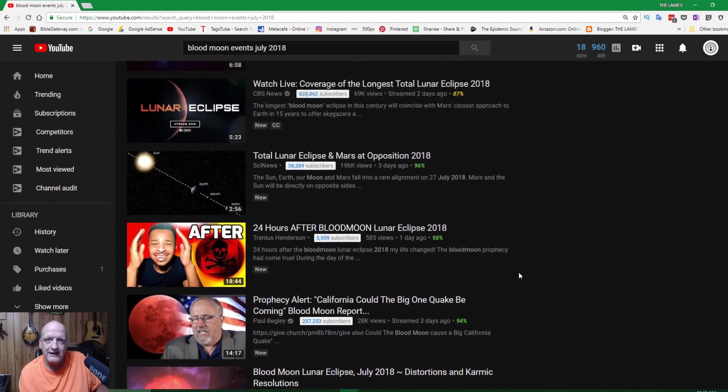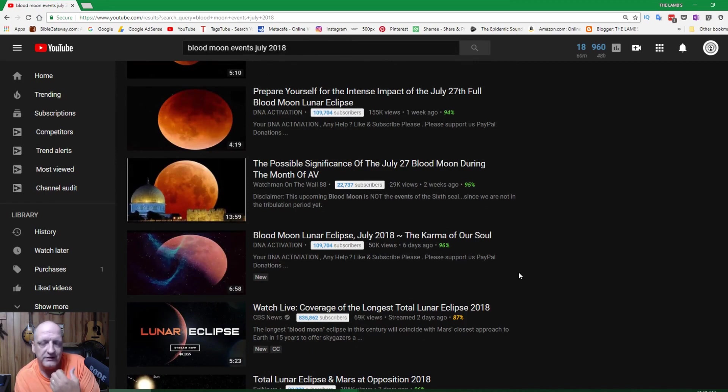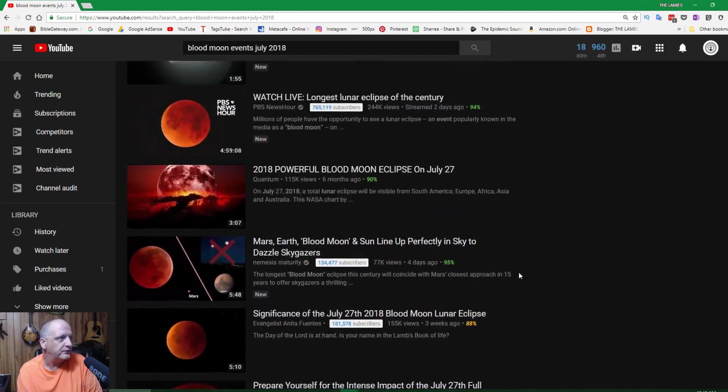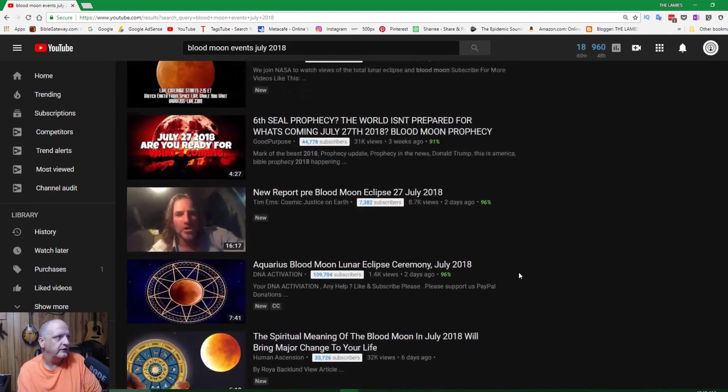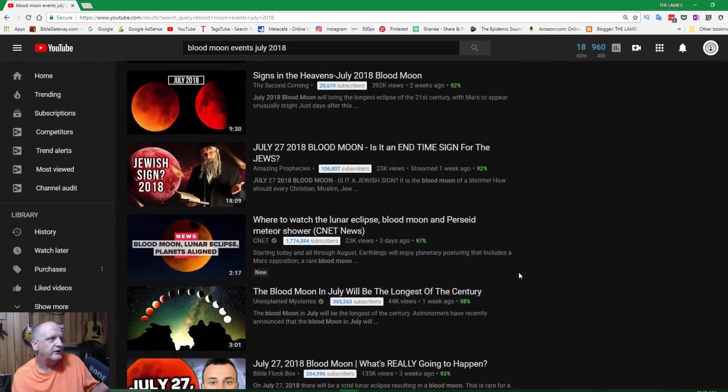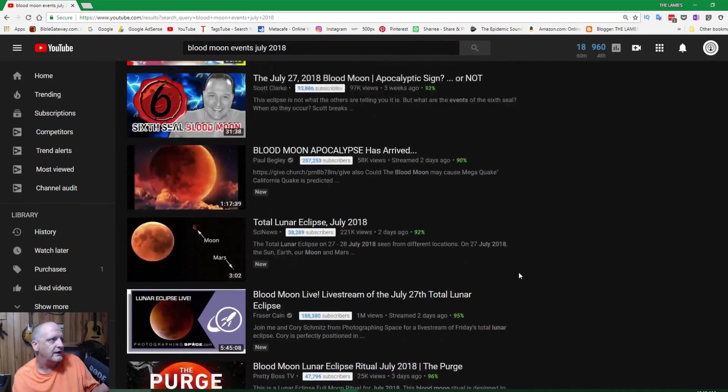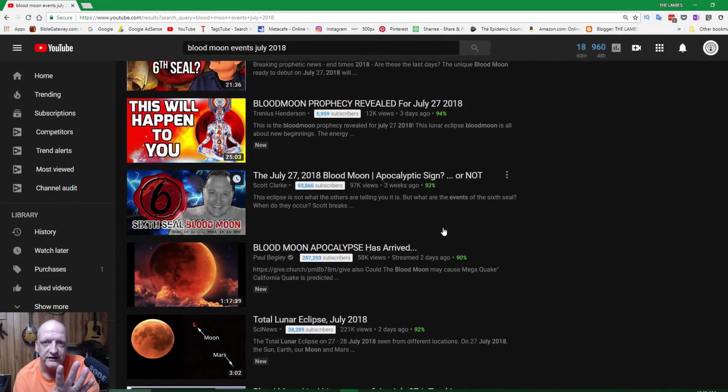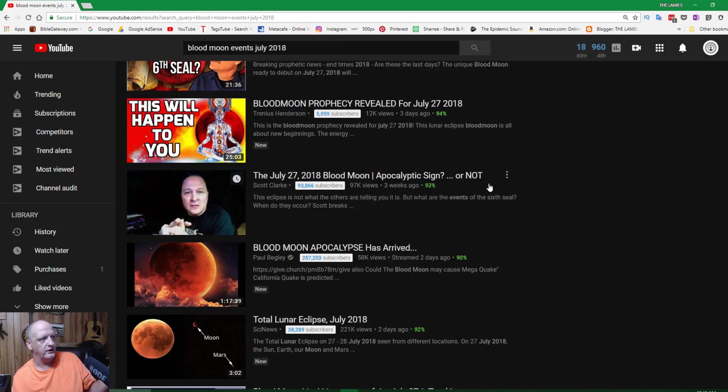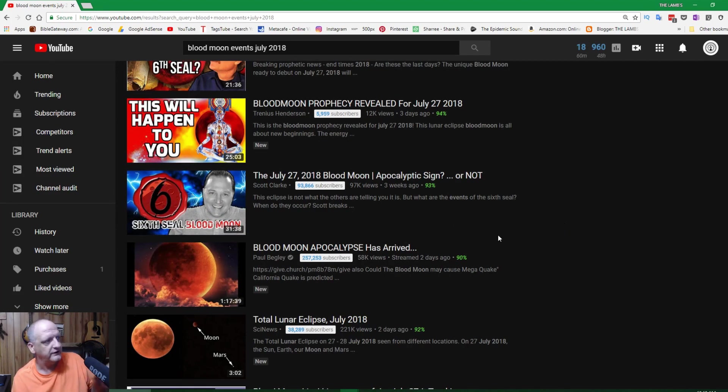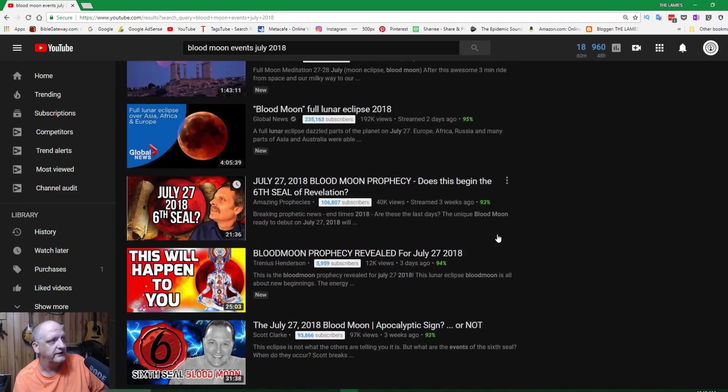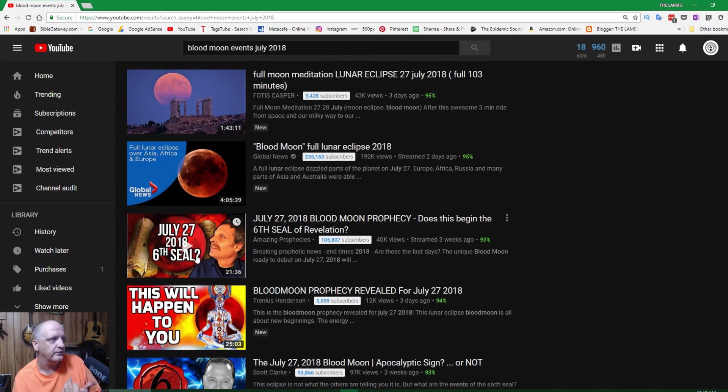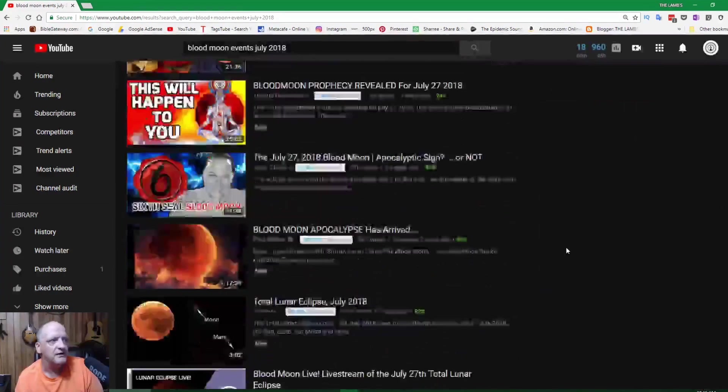God's will is for us to preach the word of God, the true word of God. Get back into Matthew, Mark, Luke, and John. Get into the writings of Paul and the others and teach God's word. Teach hope. Teach that He's going to return soon. Look at this stuff, and it's hard to imagine that people literally are buying into this. Here's a guy right here—no offense to any of you—apocalyptic sign or not. He's asking a question, but the picture says sixth seal blood moon.